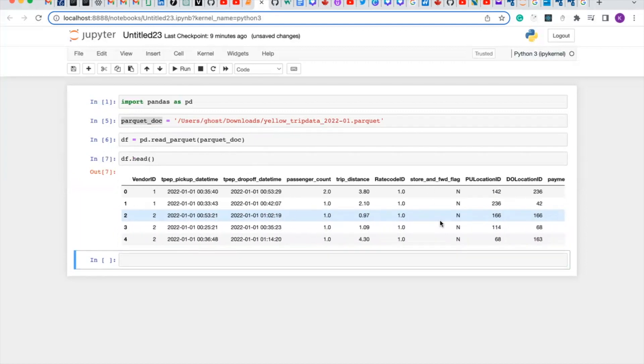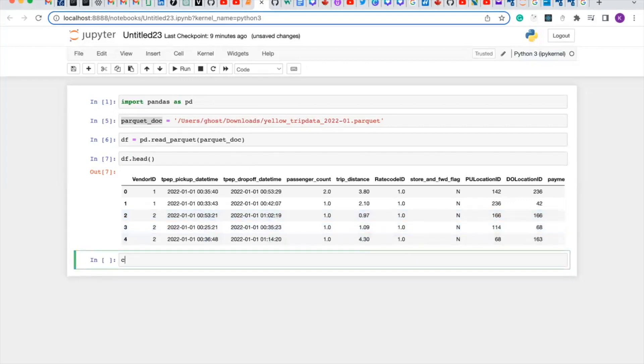Let's convert our parquet file to a CSV file. So we'll create a new variable called csv_output.